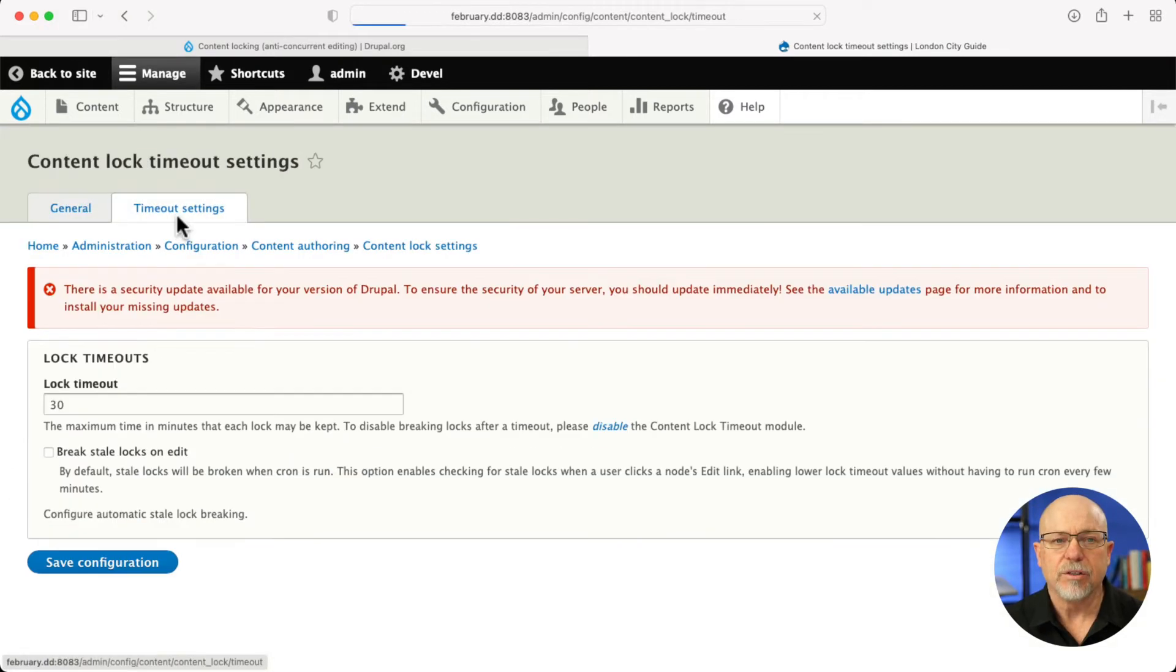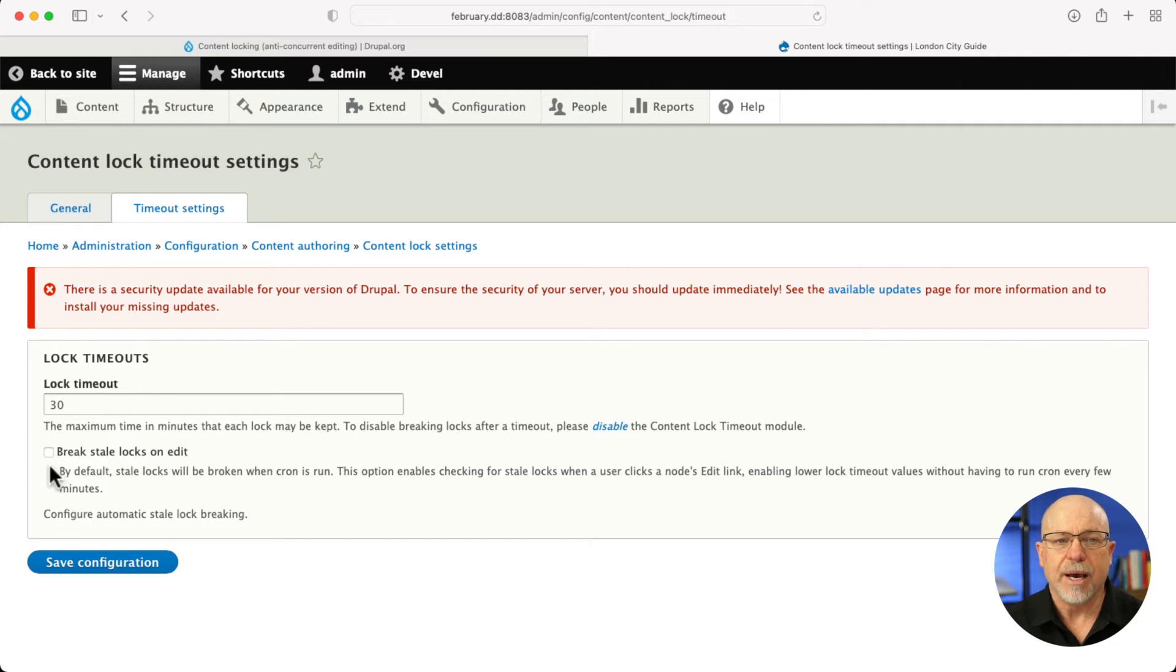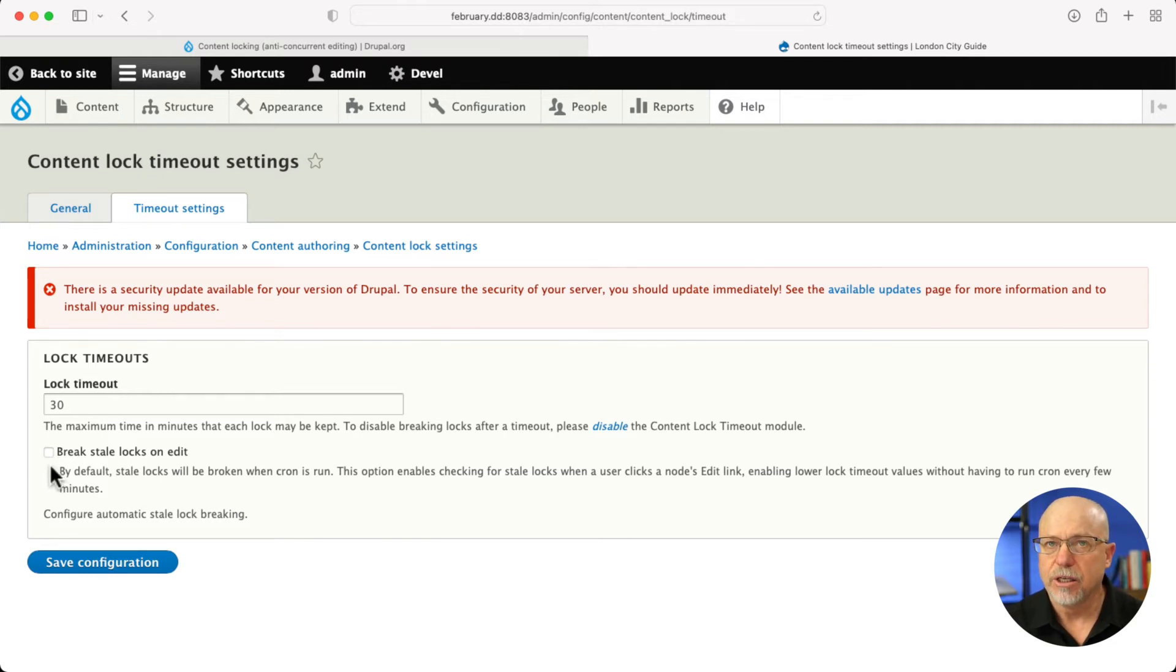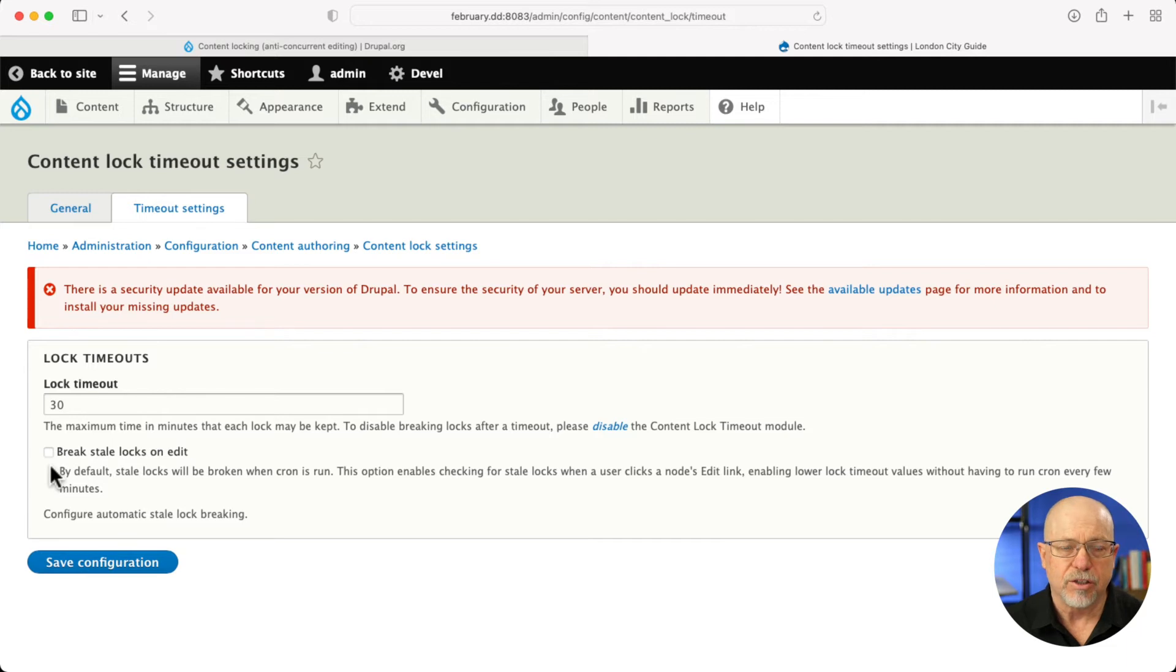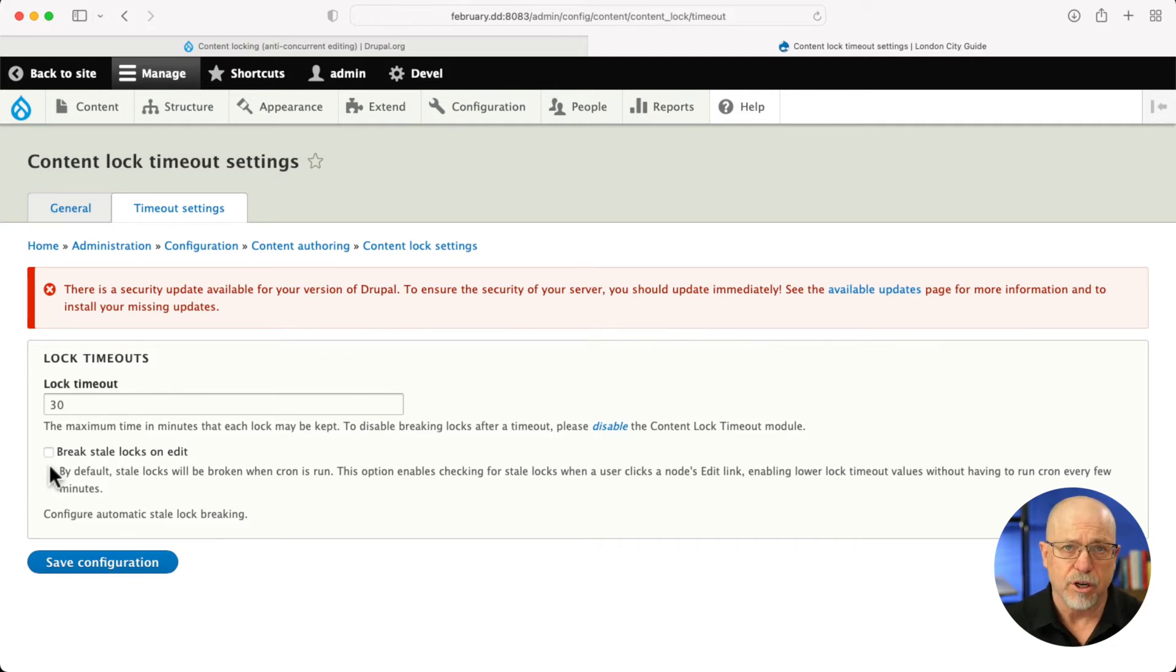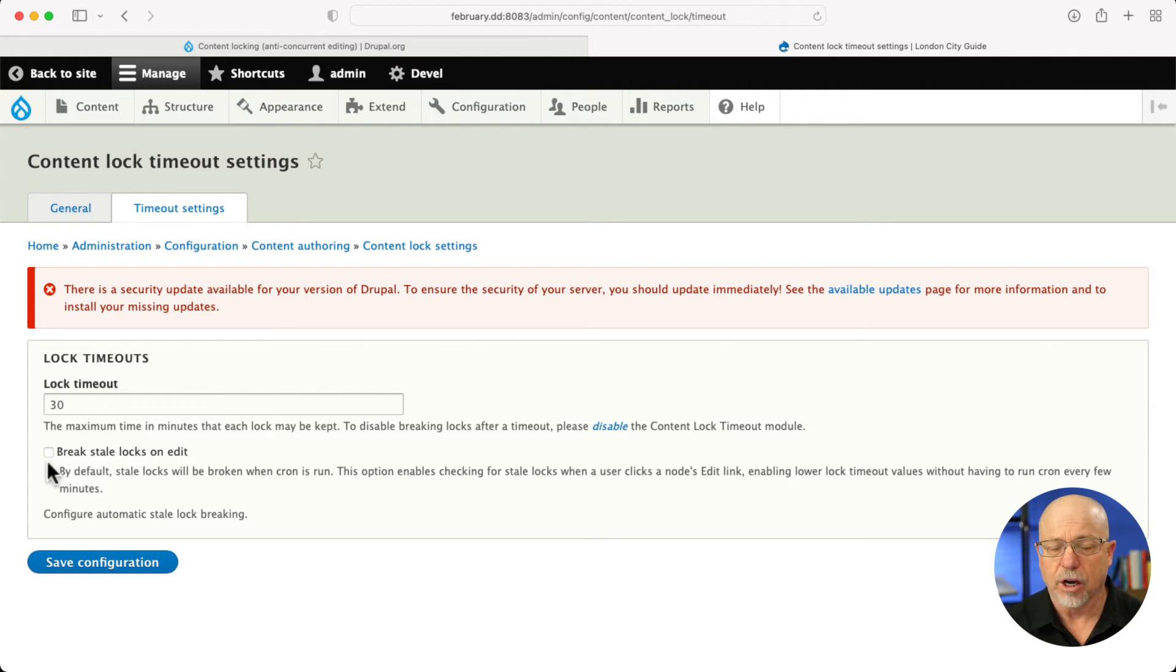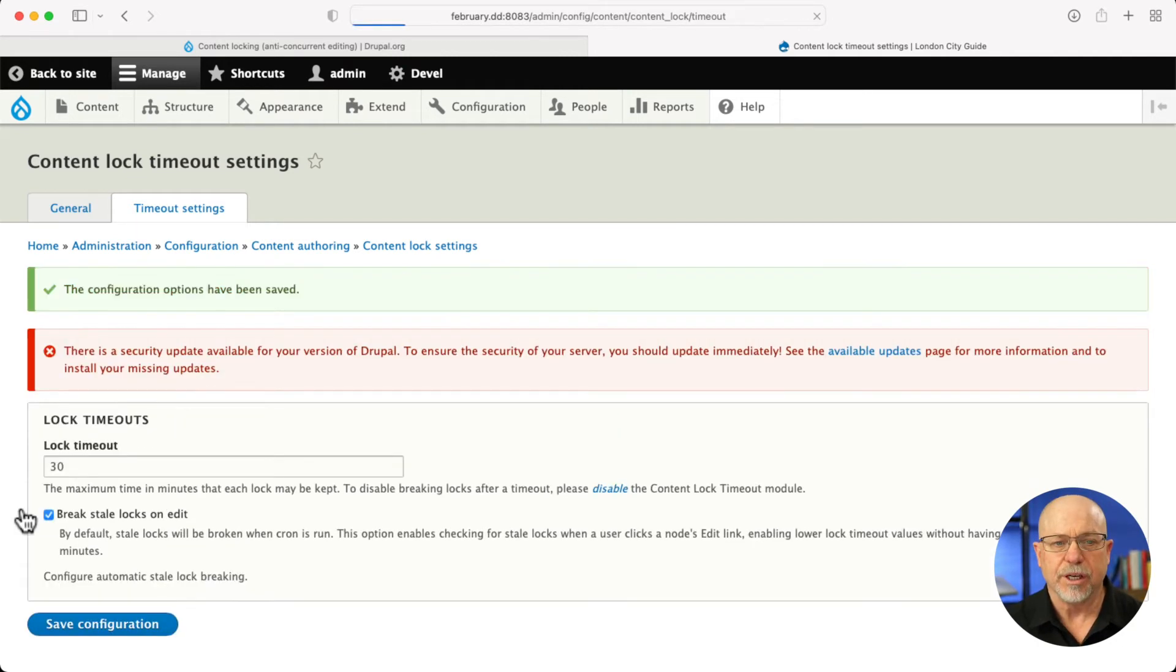Finally, there's timeout settings. I can set a timeout and I can automatically break stale locks on edit so that if the lock is stale and another editor comes in to edit the node, it'll automatically break that lock. That's not a bad idea. So once again, save configuration.